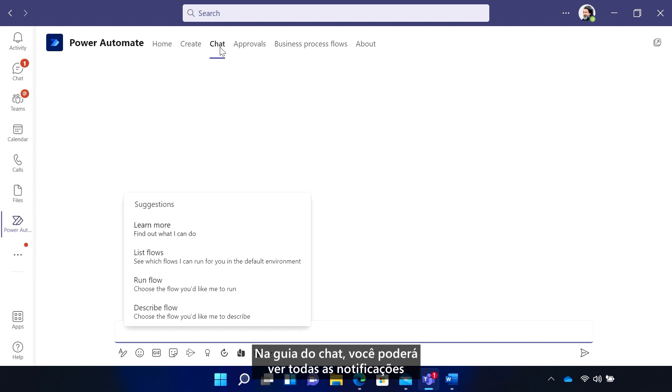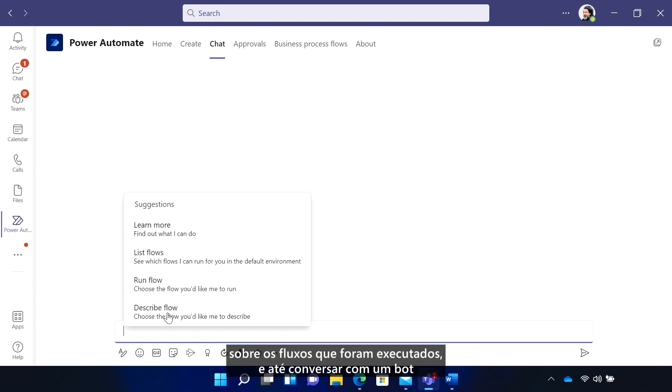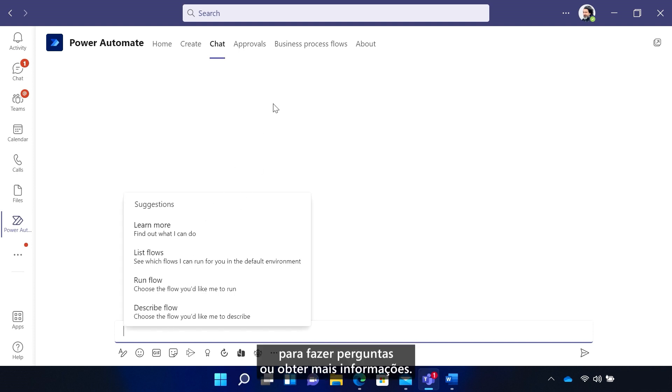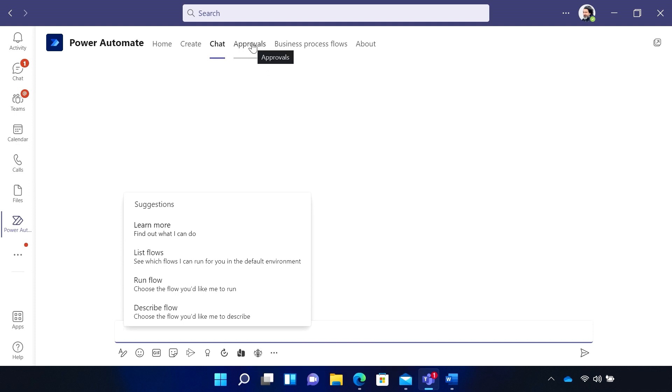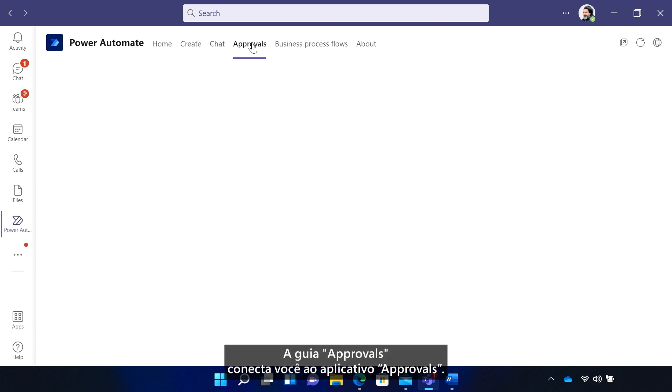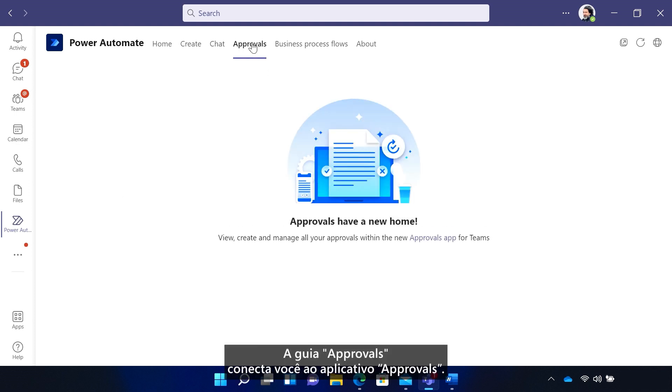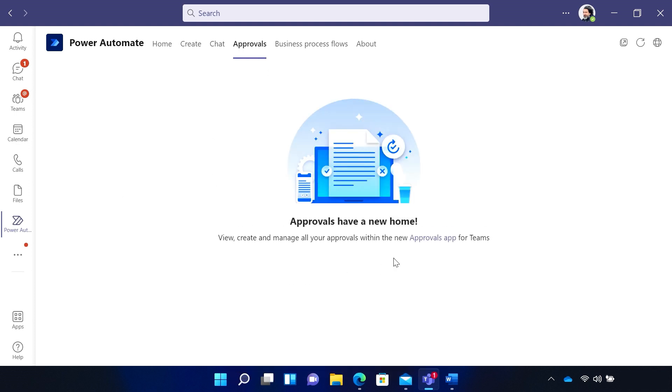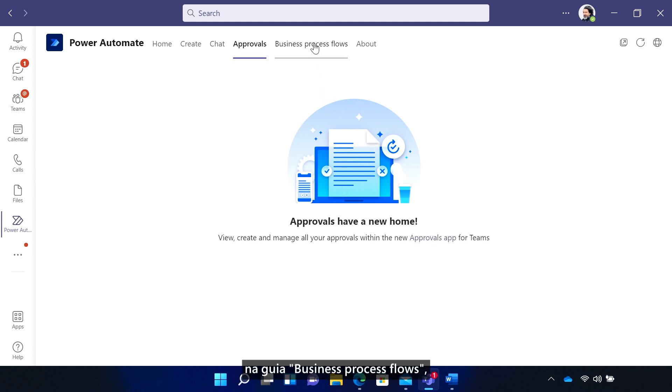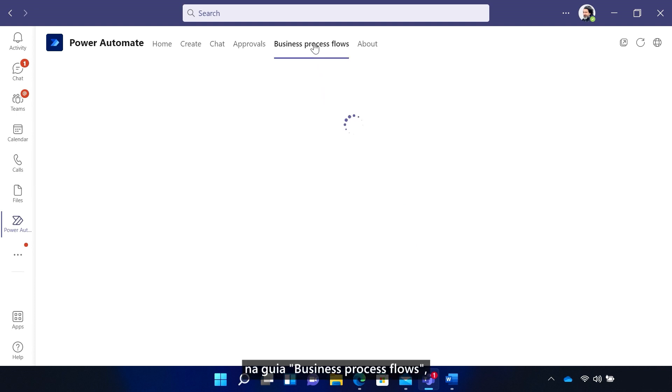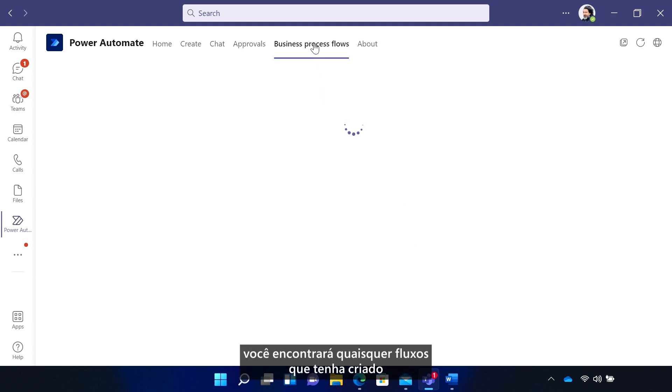In the Chat tab, you'll see all notifications on flows that have run, and even chat with a bot to ask questions or find more info. The Approvals tab links you to the Approvals app. And lastly, the Business Process Flows tab is where you'll find any flows you've created for specific business processes, like Dynamics 365 leads.